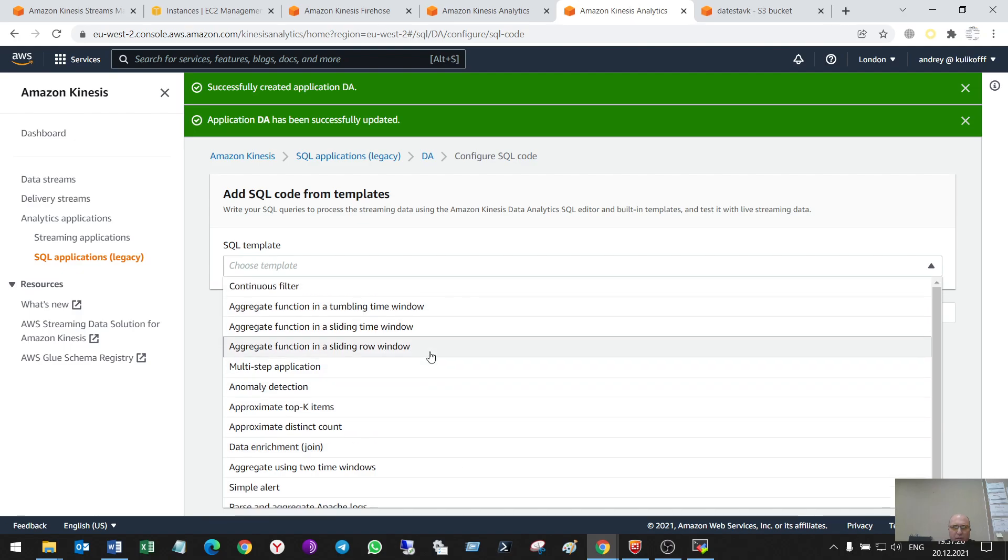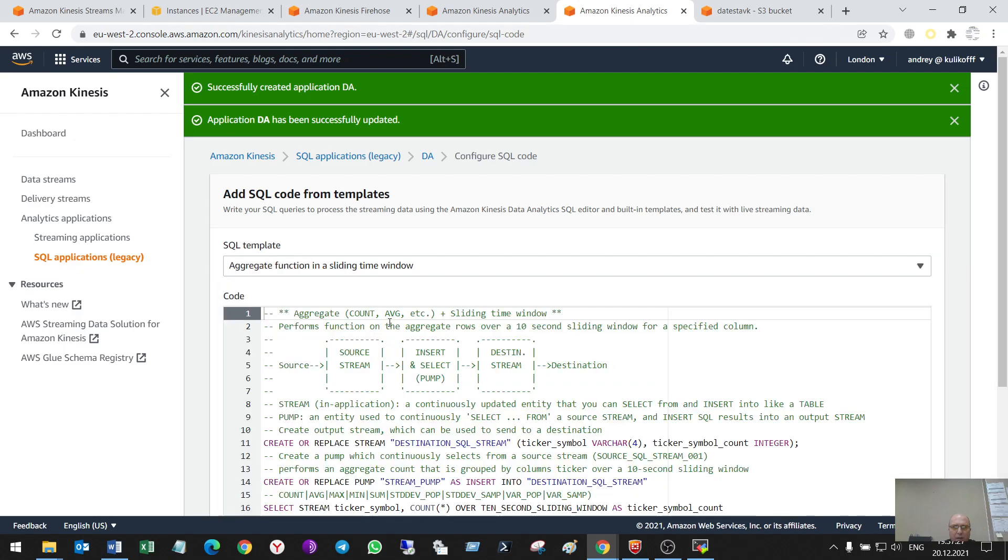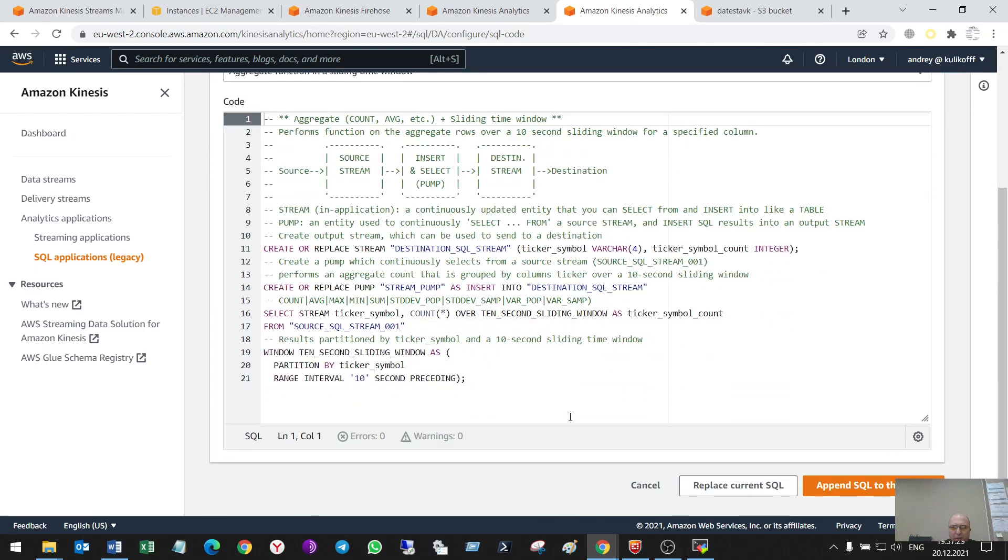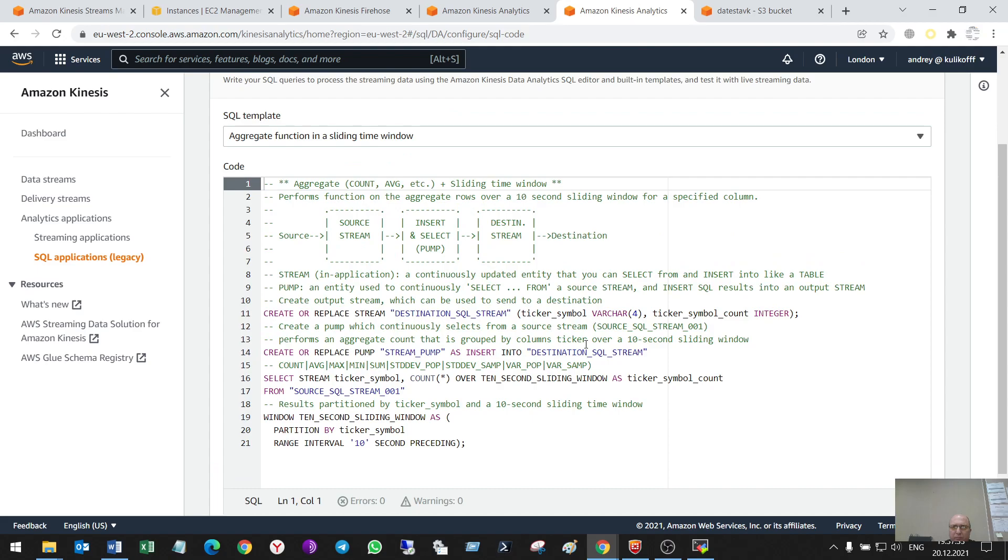So, I'll use a template. In this template, it is doing something with the data. So, it aggregates rows over a 10 second sliding window for a specified column.